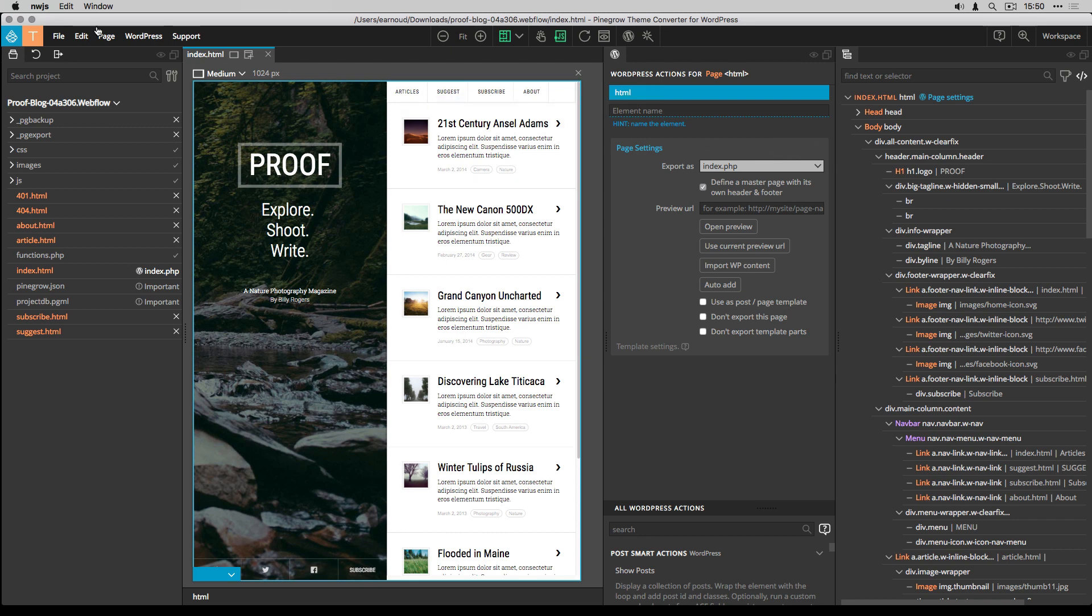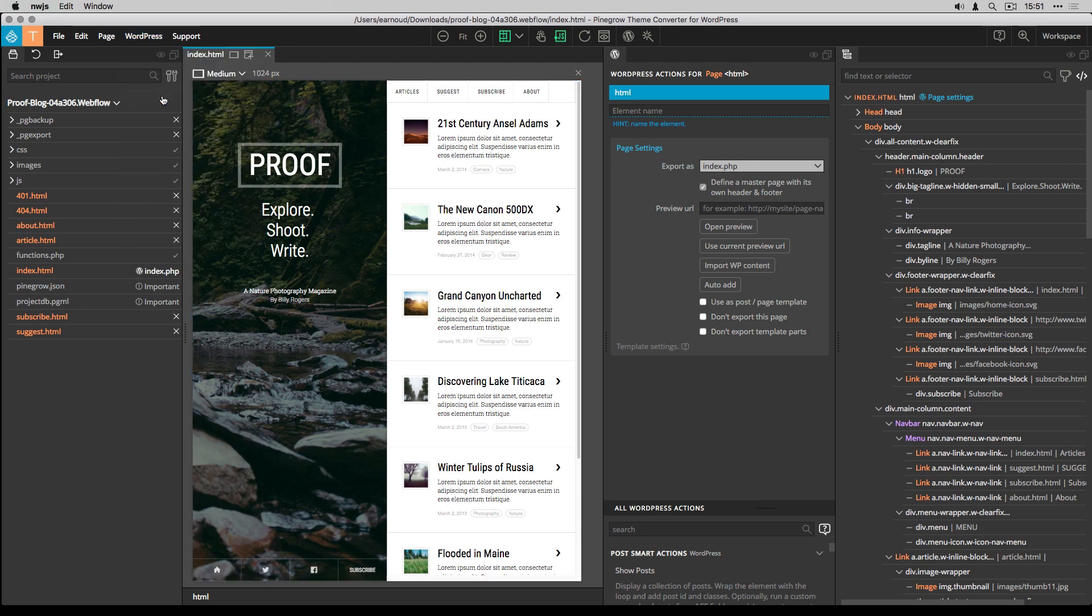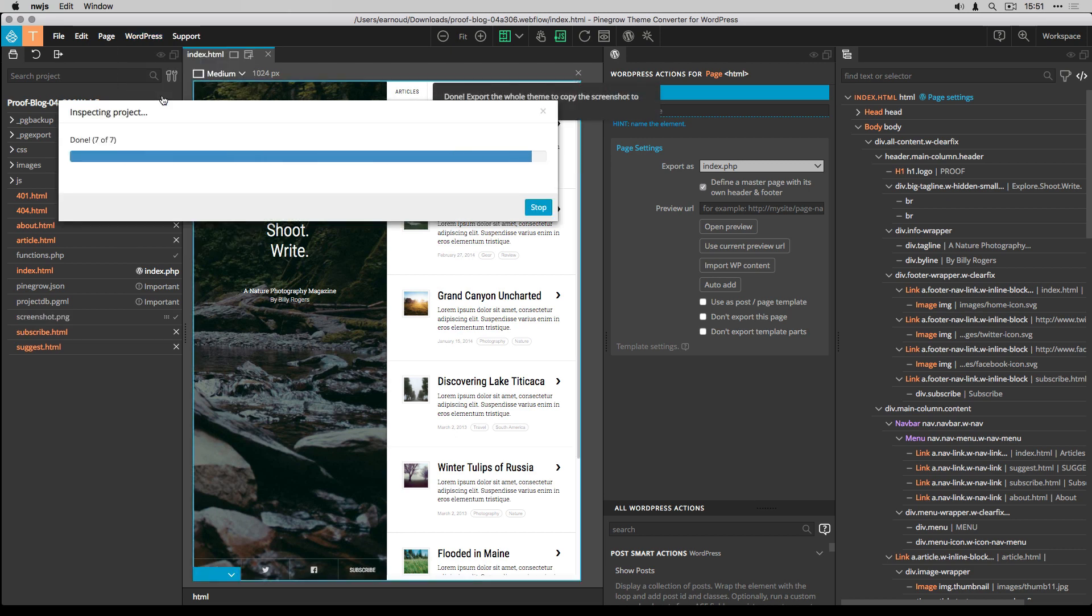Oops, I forgot to set a seam screenshot, so I do it now. Then I export the seam again.